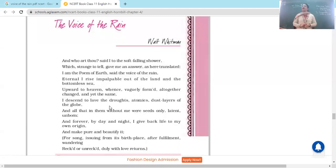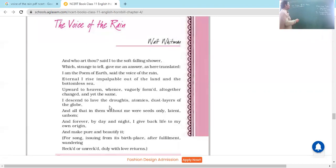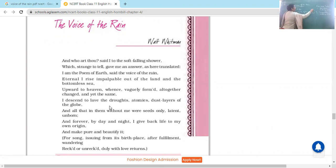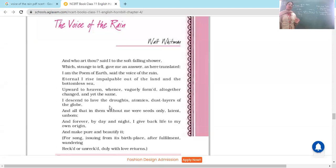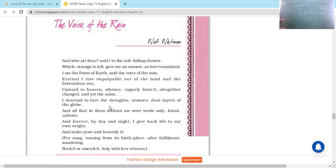Today we're going to discuss the poem 'The Voice of the Rain.' We have done it before and we are doing it again. In this poem, the poet describes the life or the cycle of the rain. The rain is talking about its own story. When we have the rain speaking — an inanimate object coming to life and telling its story — what device is that? When non-living objects are given life and made to behave as humans, that is personification.